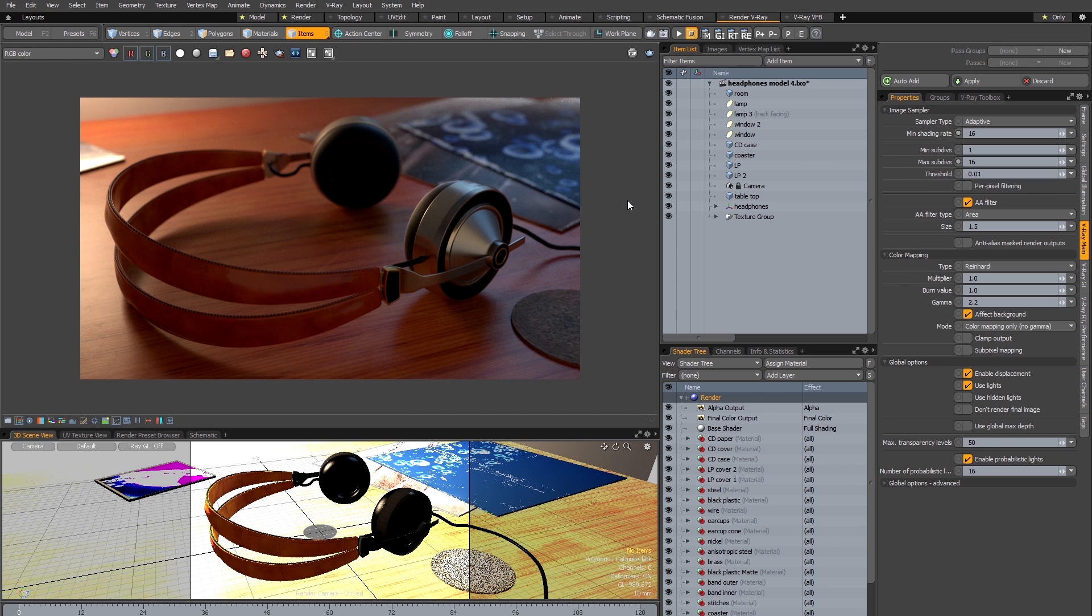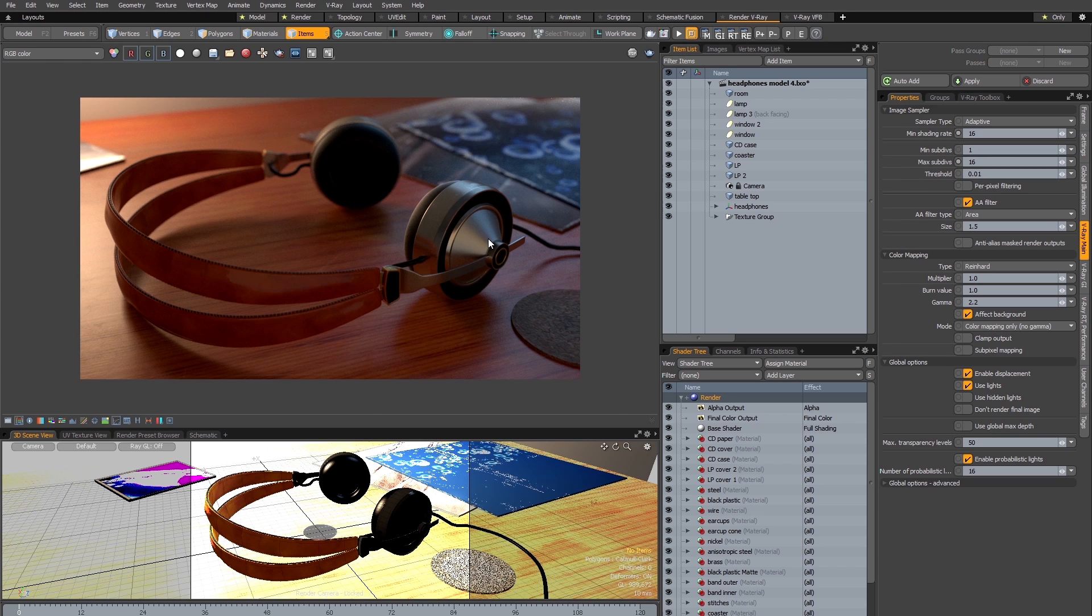And this scene does contain some relatively complex shading. For example this anisotropic metal has rendered perfectly without me having to go in and manually change any settings.